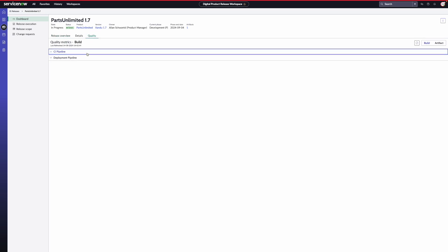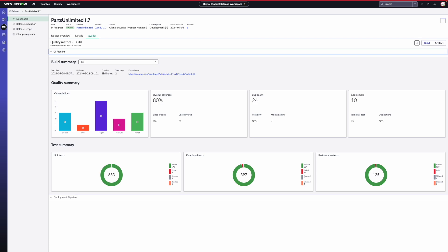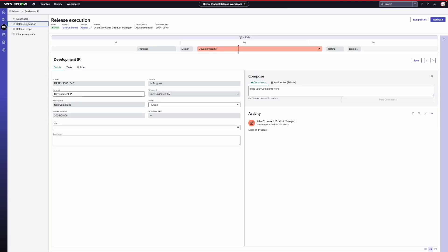For more detailed insights, you can click on the quality tab. Here, you'll find information about your test results, the code coverage and security vulnerabilities. The data in this tab comes from our integrations with code orchestration tools like Jenkins and Azure DevOps. We will dive deeper into the details of these integrations in a separate video. Let's navigate to the release execution subsection to view the details of the release.